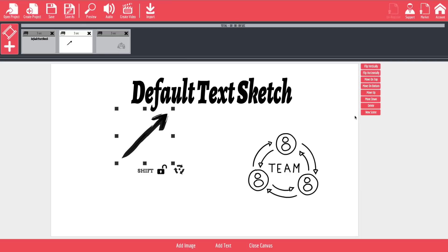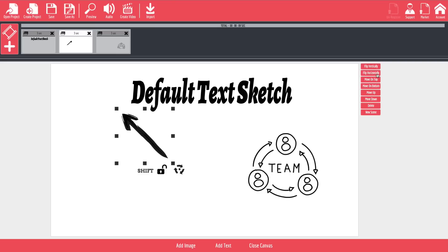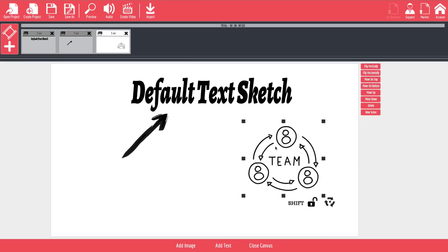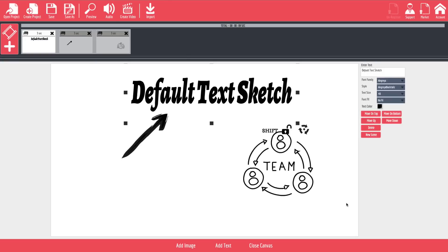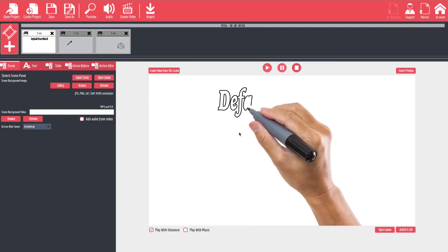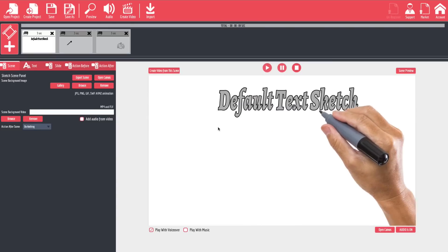And you can actually do things like move it on top, move it onto the bottom, move it up, move it down, delete it, or create a new scene. Now if we click on our arrow, you'll see that we've got a whole bunch of different options here such as be able to flip it, flip it horizontally, move it to the top, move it to the bottom, move it up, move it down, delete it, or new scene. And same for our little graphic drawing here as well. And of course you can still move these around as much as you'd like here. Once you've set up your basic scene as you like it here, you can actually hit close canvas, and you'll see it goes back to a traditional layout.